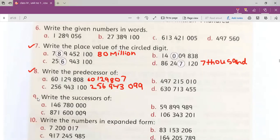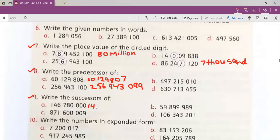Now come to question number nine. What we are going to do is write the successor of these values. Successor means that you have to move forward — one step forward. So we are going to look at our unit and add one digit to our unit. In part A this is 146 million, 780 thousand.